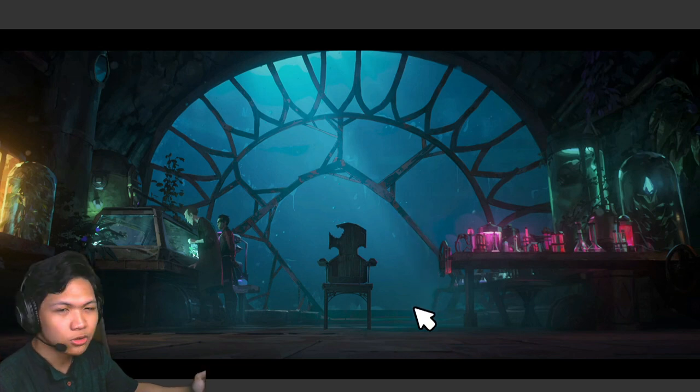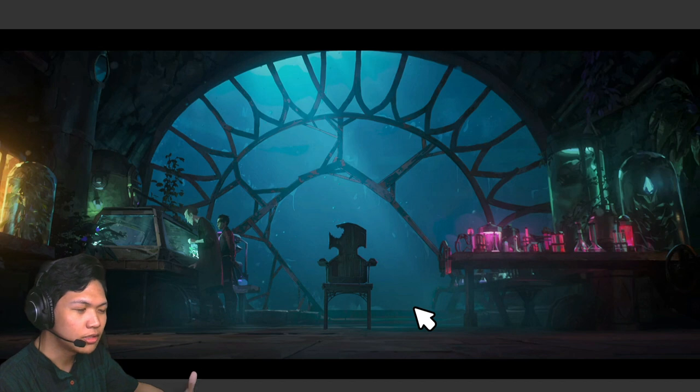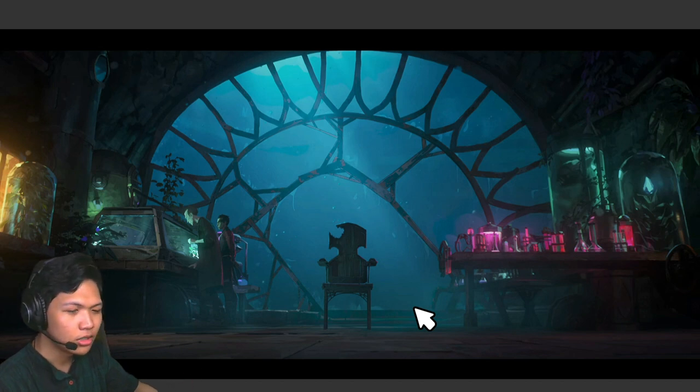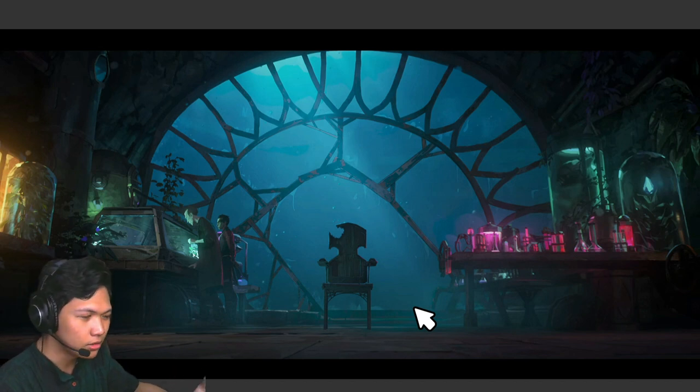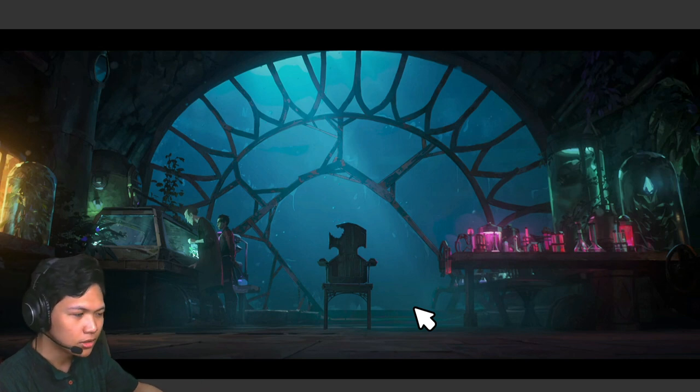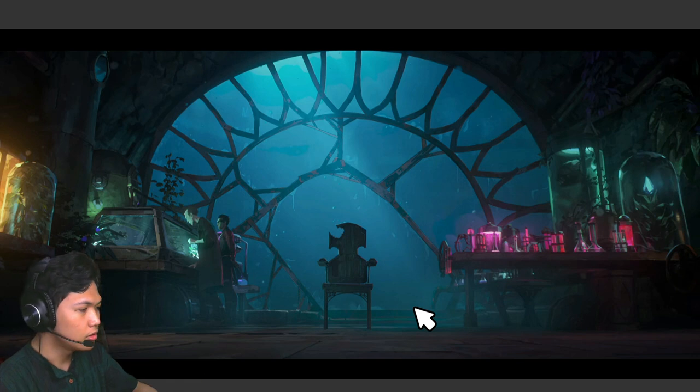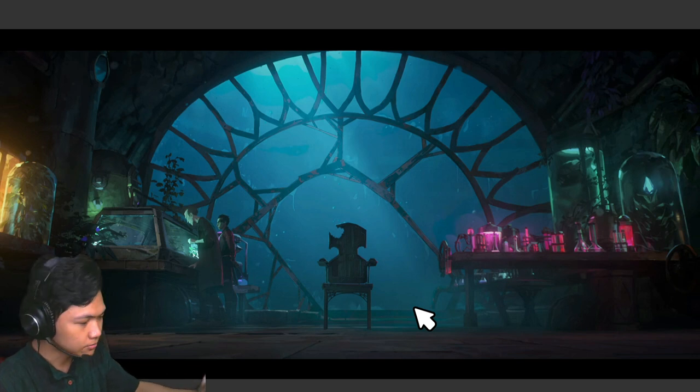I think that's a really interesting way of showing that Silco isn't one of the people in the Last Drop, isn't with Vander, but he's still from the undercity. He's not allies with Vander, which I think is a really cool way of showing it here.